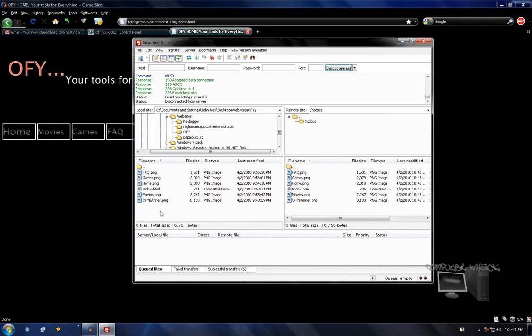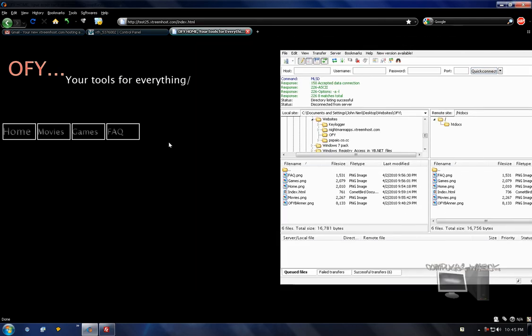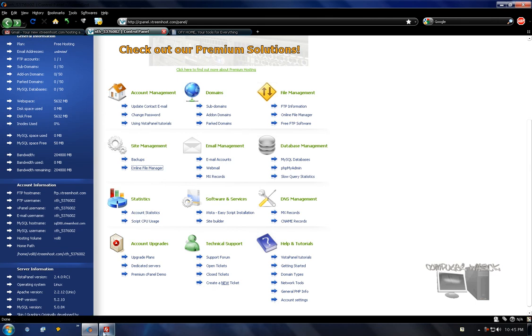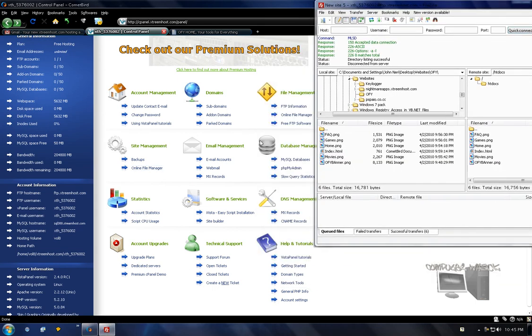Thanks for watching, you guys. I just showed you how to get a web host and use an FTP server. So have a great day, enjoy your new website, and peace out. Thanks for watching, and goodbye.